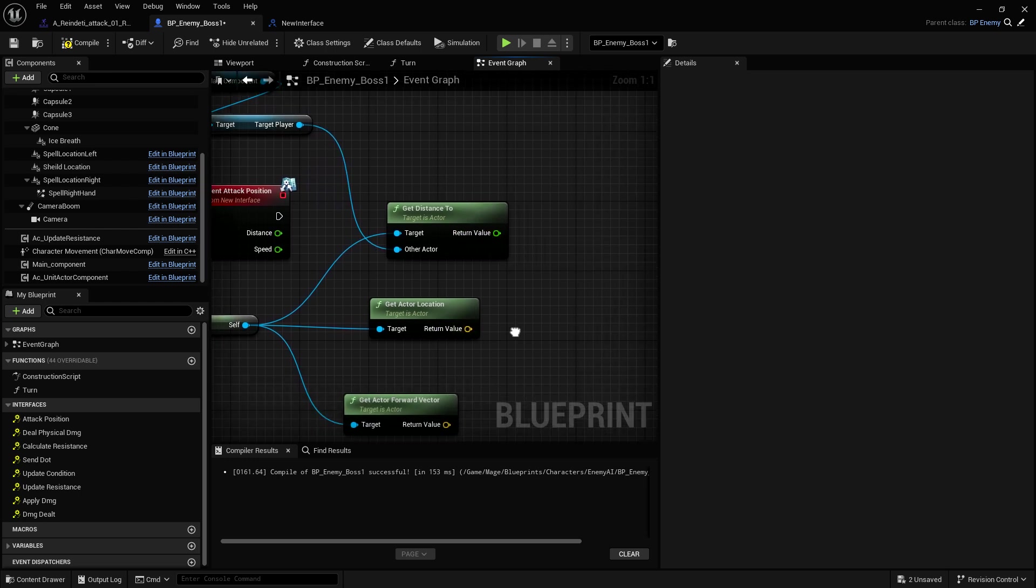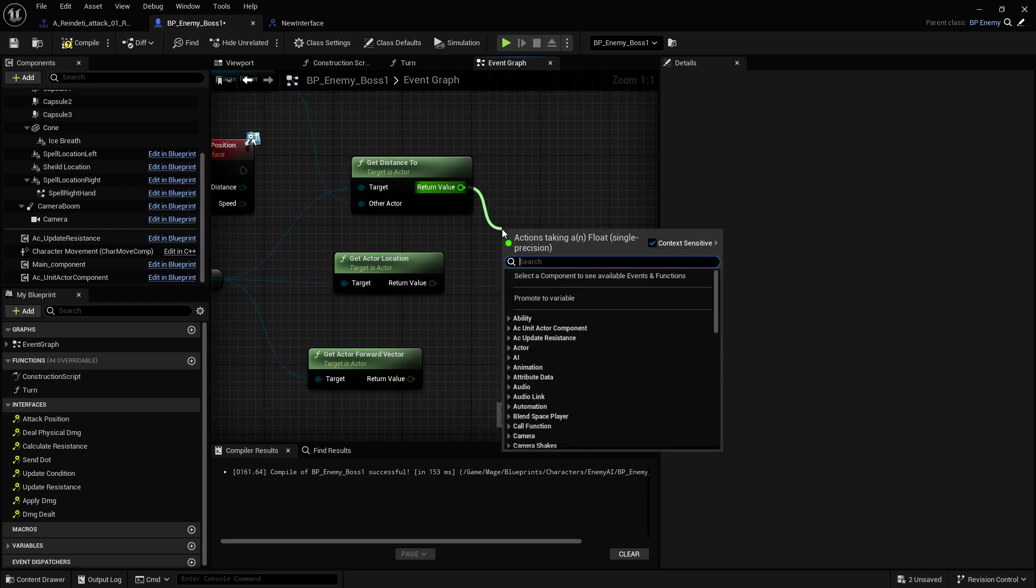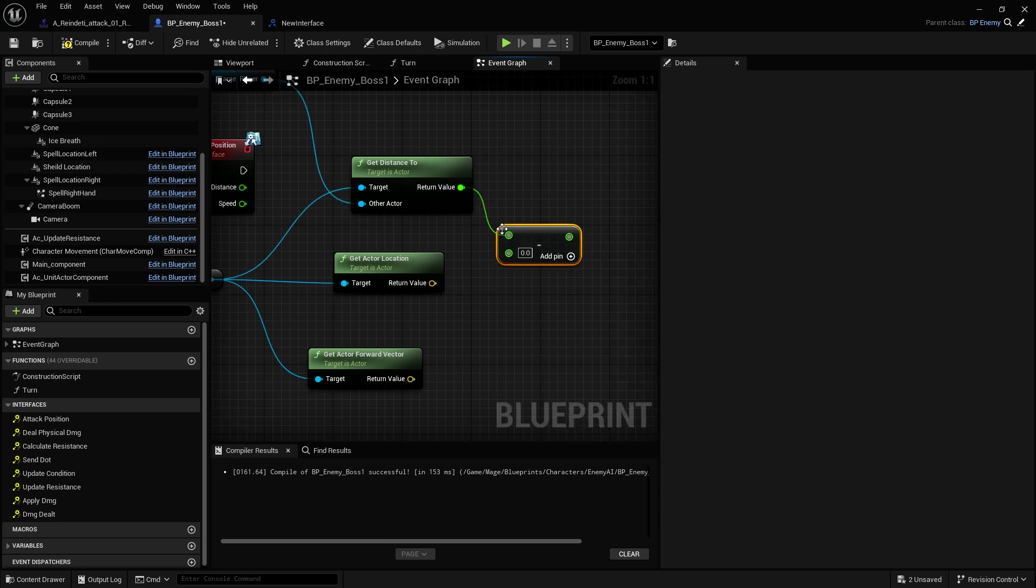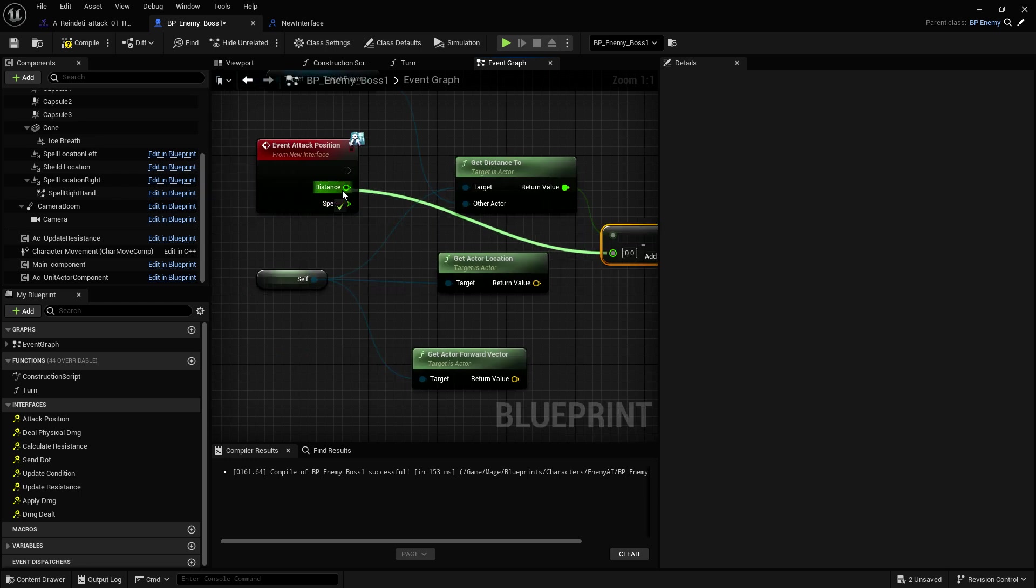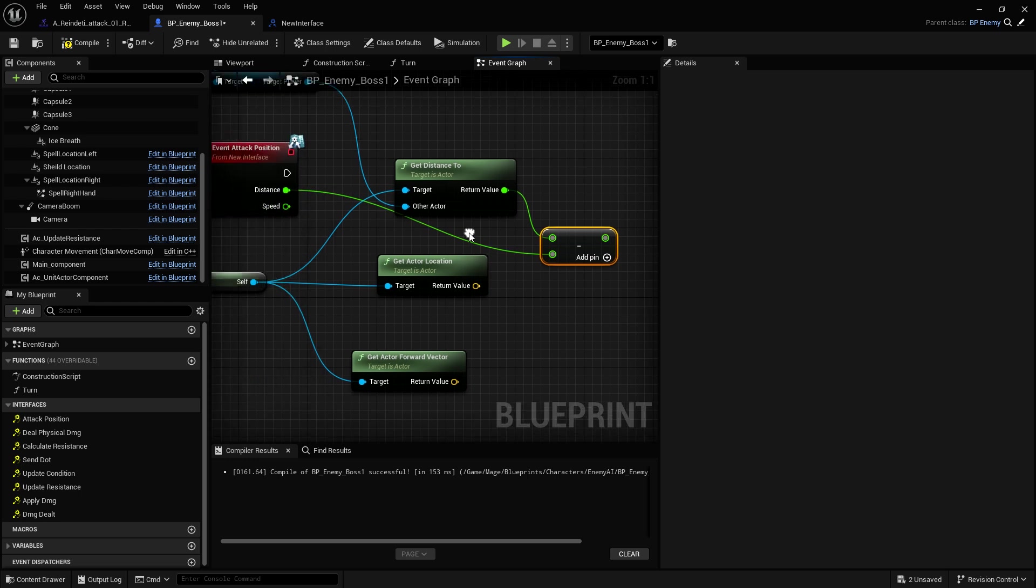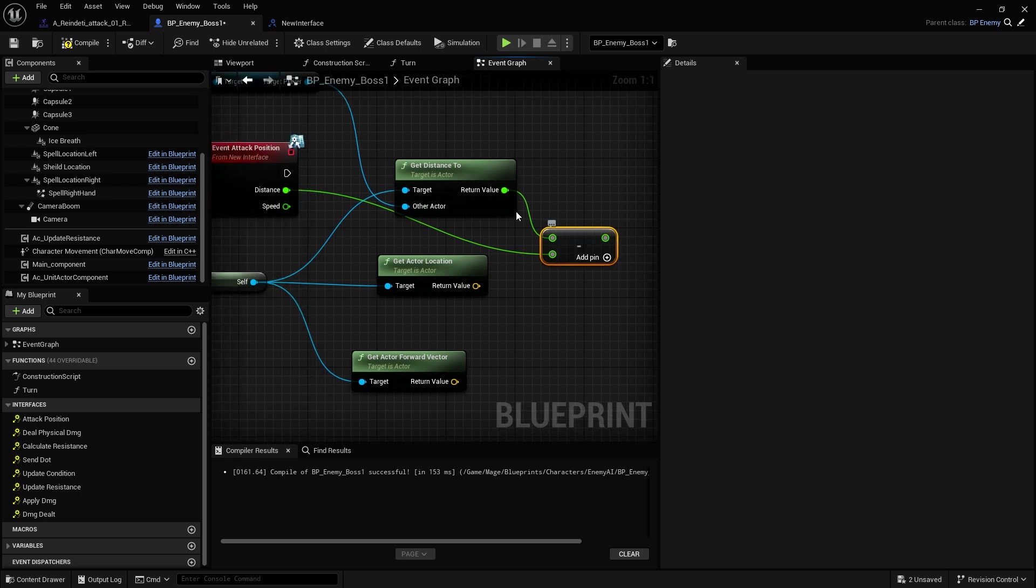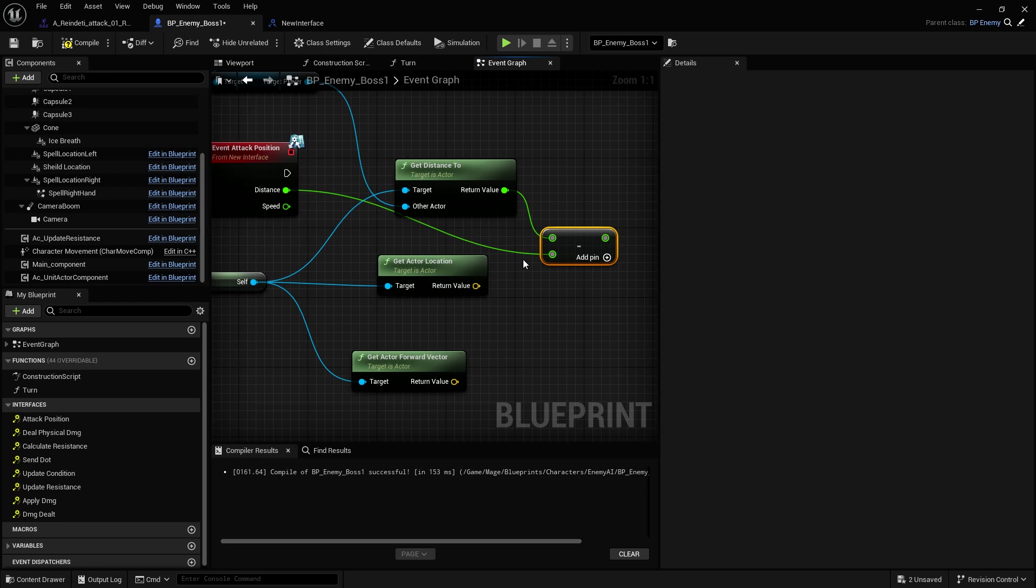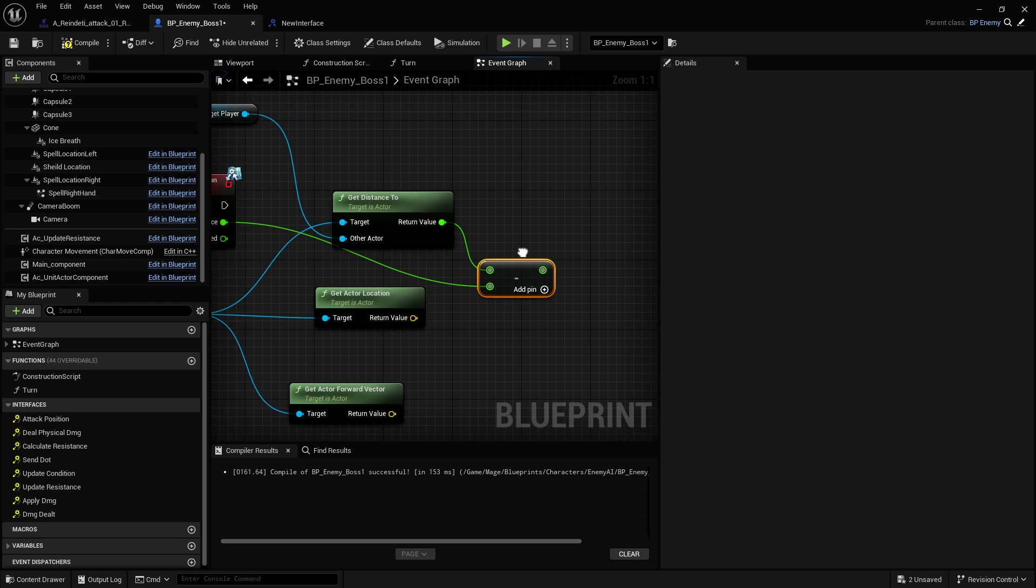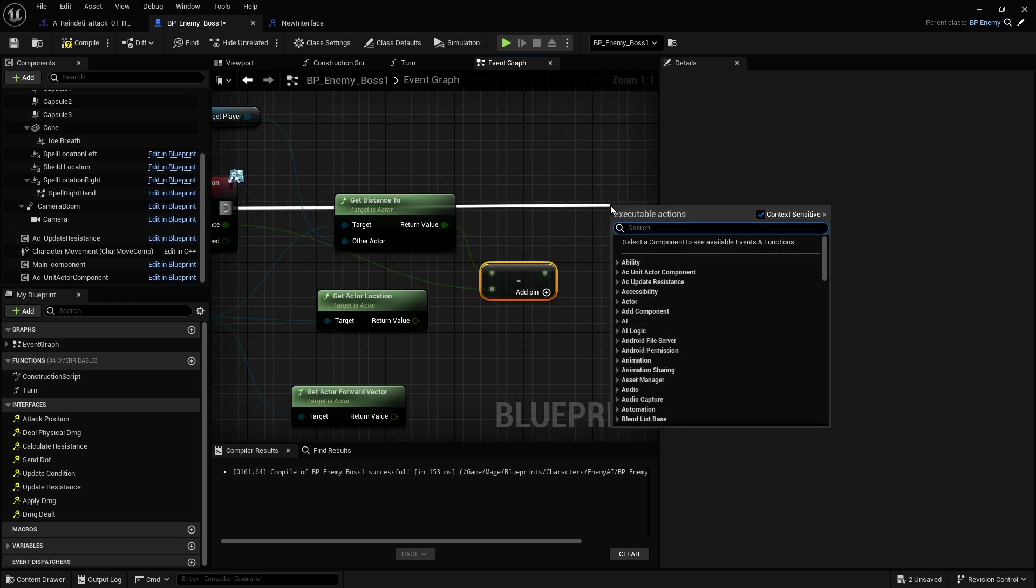So from here, we're going to get this and we're going to subtract it, and we're going to subtract from the distance here. Now, this will tell the AI if he needs to jump backwards or forwards based on the distance to the player, if he's too close or too far. With this, let's actually get the timeline going. We need a timeline here.